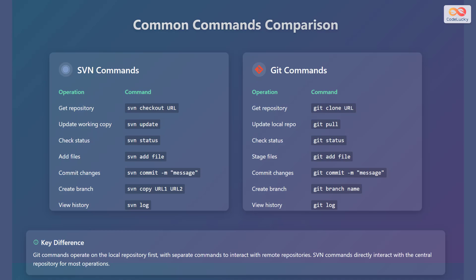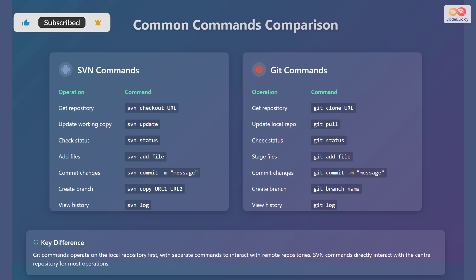Git commands operate on the local repository first, with separate commands to interact with remote repositories, while SVN commands directly interact with the central repository for most operations.